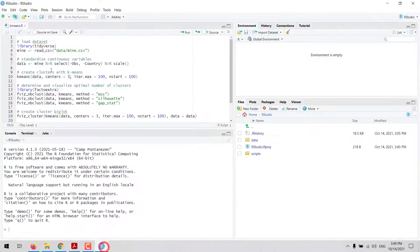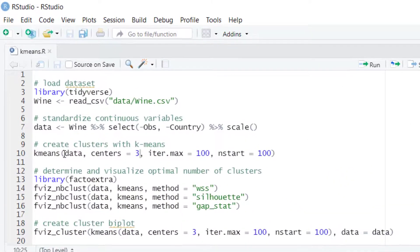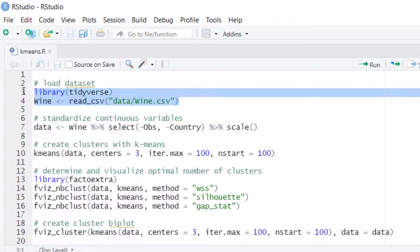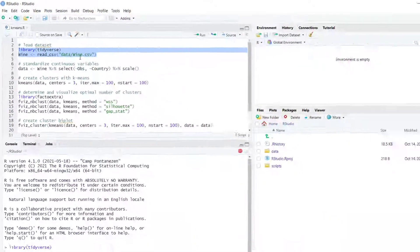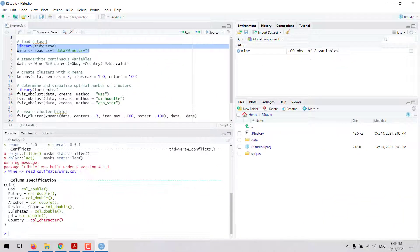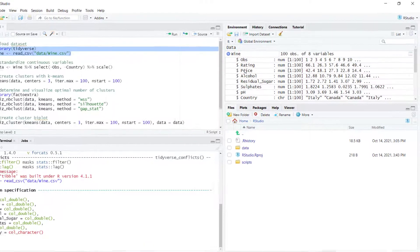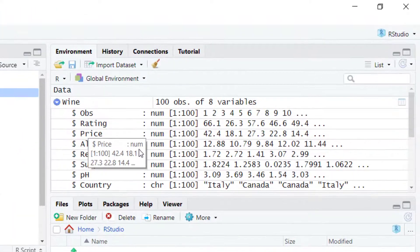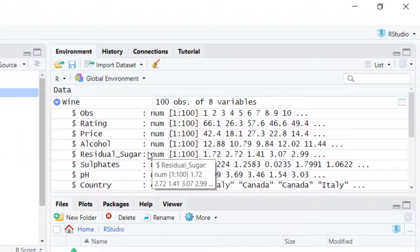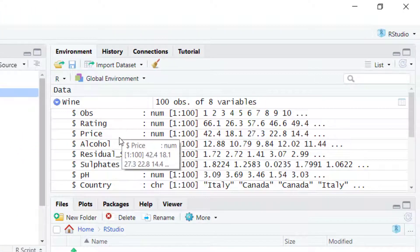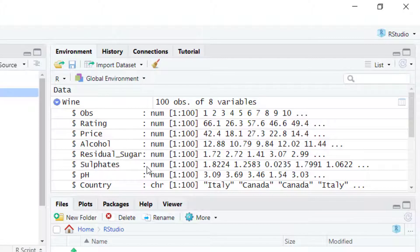In R, we can calculate k-means clustering with the k-means function. I'm going to do an example using the wine dataset. In this dataset, we have information about several wine brands. We have data about rating, products, and alcohol.